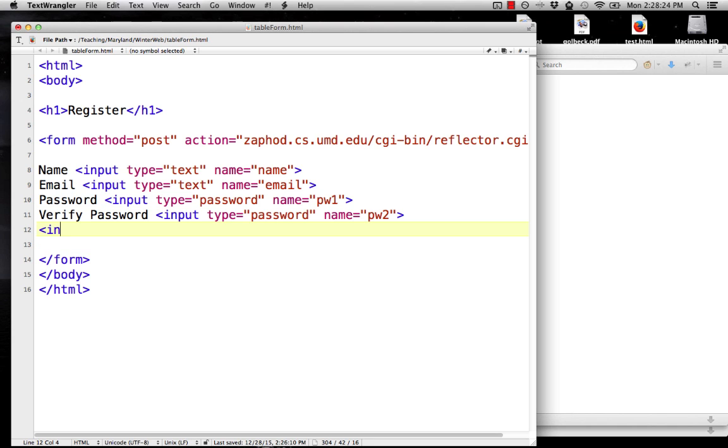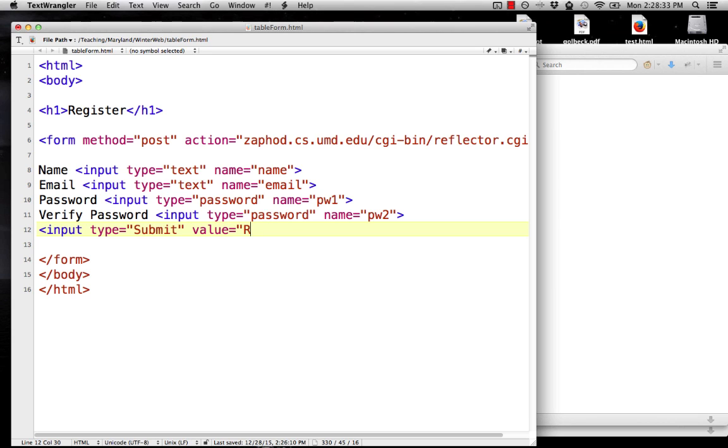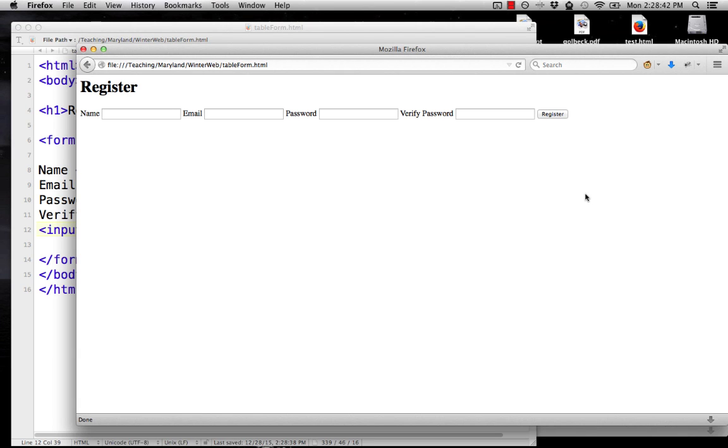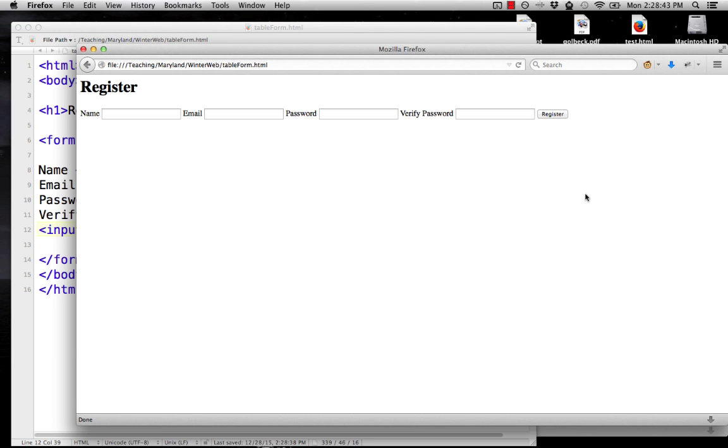And then a submit button, input type equals submit. And for value, that's the text that'll be on the button. I'll have it say register. All right, so I didn't do any formatting here, so this is all going to show up in one ugly row.